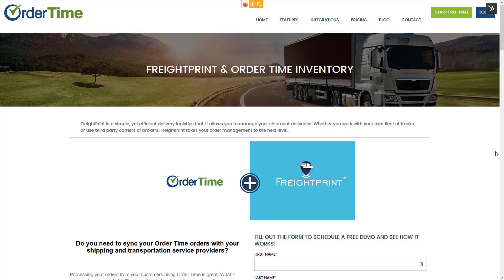Hello everyone, and welcome to a special edition version of our Order Time webinar. In this webinar, we're going to be talking about our integration and partnership with FreightPrint. On the call with me today, I have Sam Titus from FreightPrint. We recently partnered with FreightPrint and added the integration in the most recent release to Order Time.